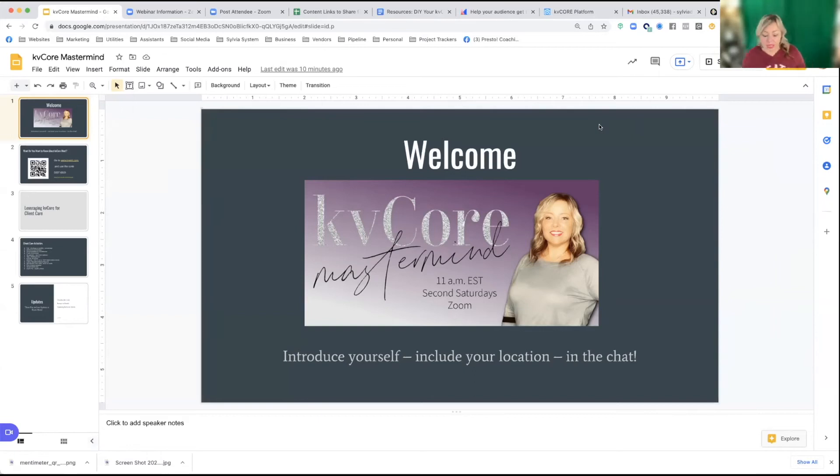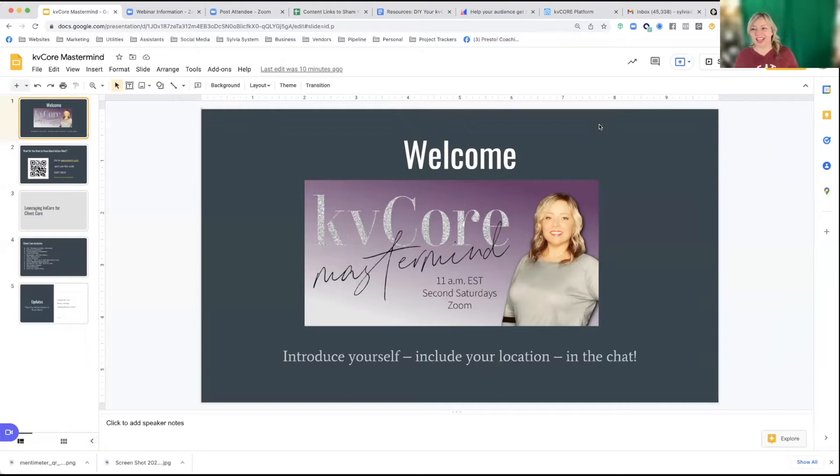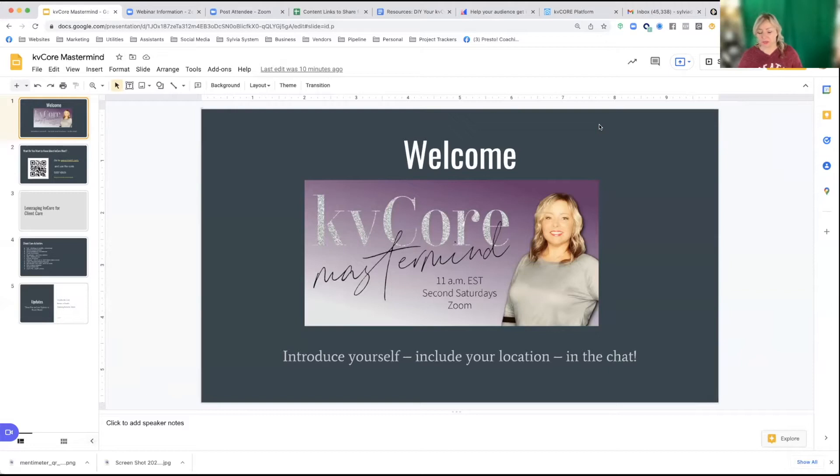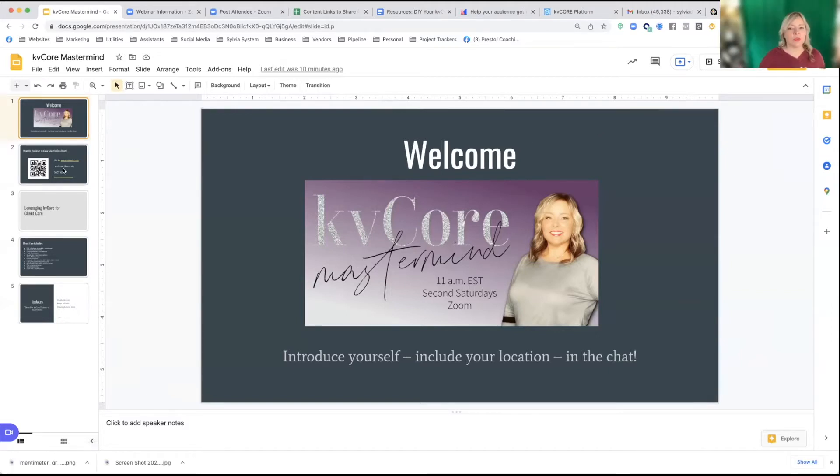If you don't know me, I'm Sylvia Dana. I've been teaching KVCore since 2018. I am an agent. I sell real estate. I run a team. And I've been using KVCore as my sole CRM and website platform.